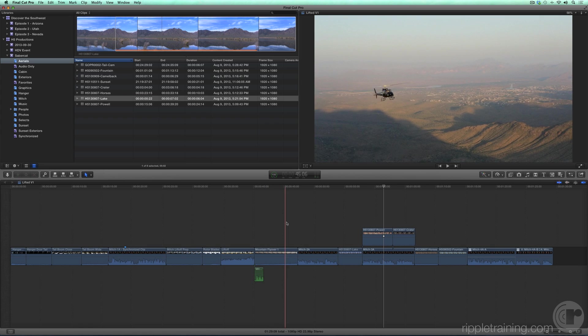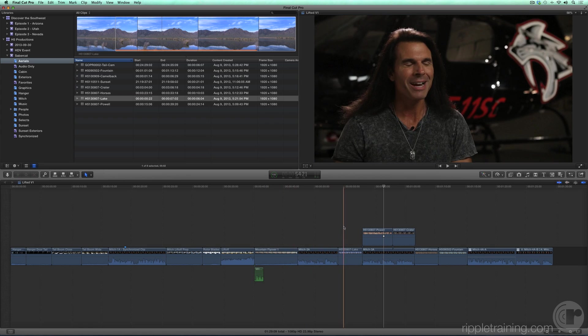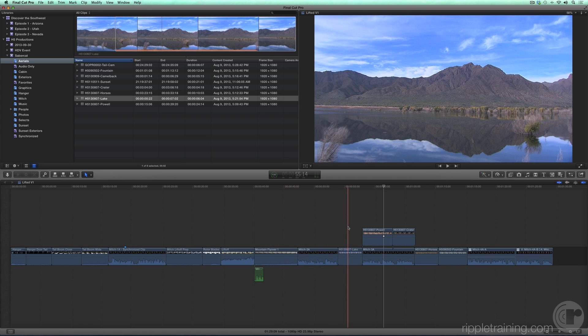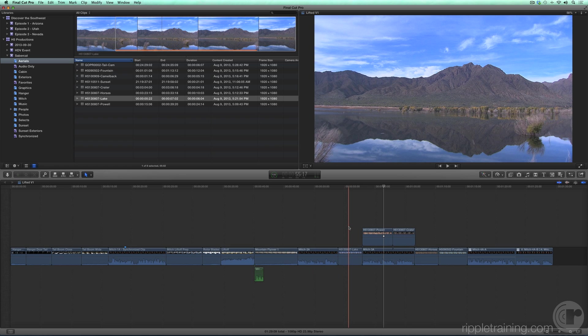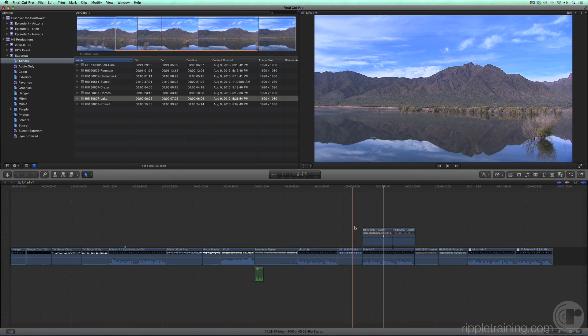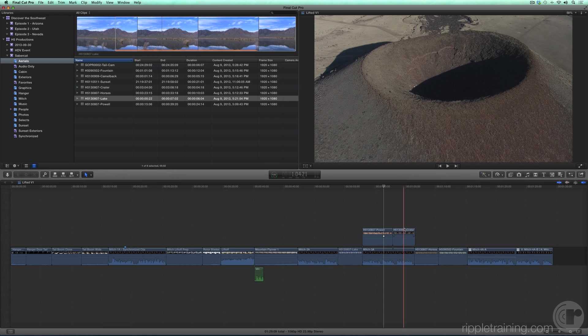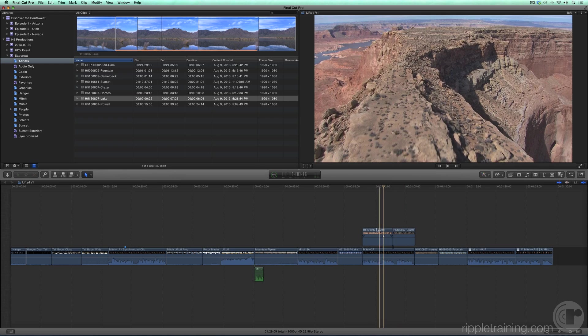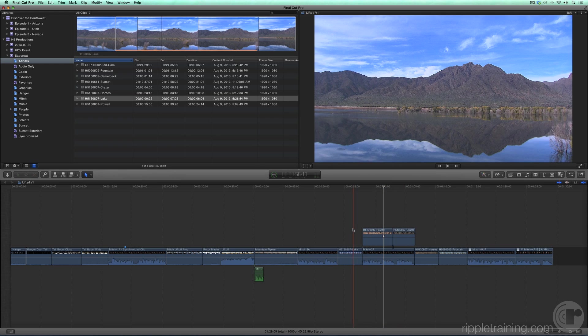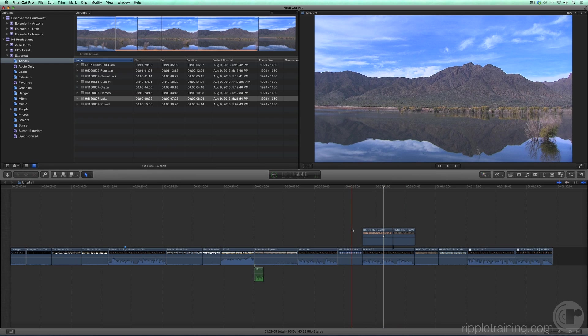In terms of structure, all the clips that make up our edit are part of what Final Cut Pro calls the primary storyline. Even these connected clips above and below the spine are considered part of the primary storyline, because they are in fact connected to it.